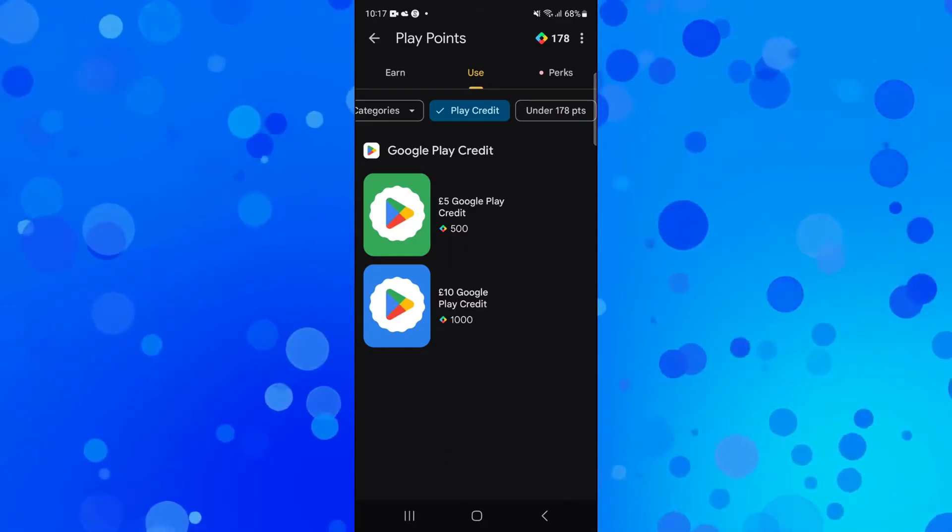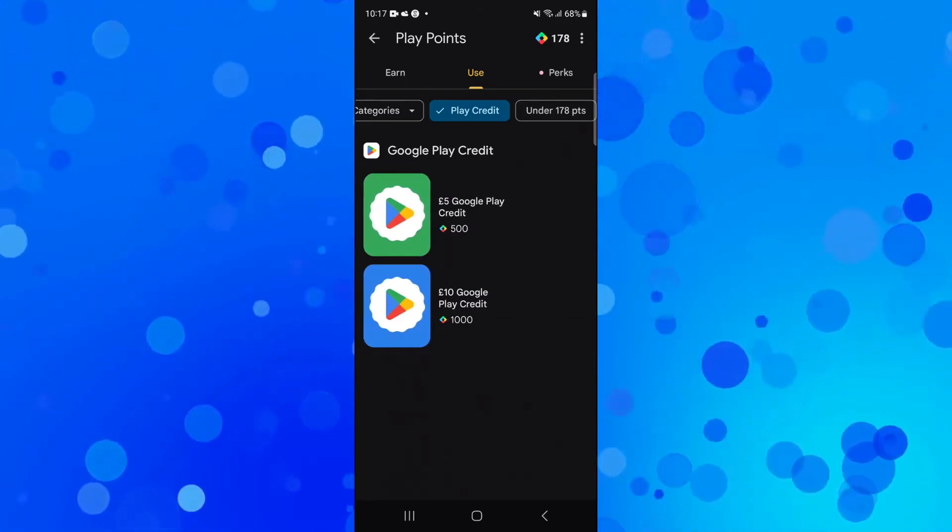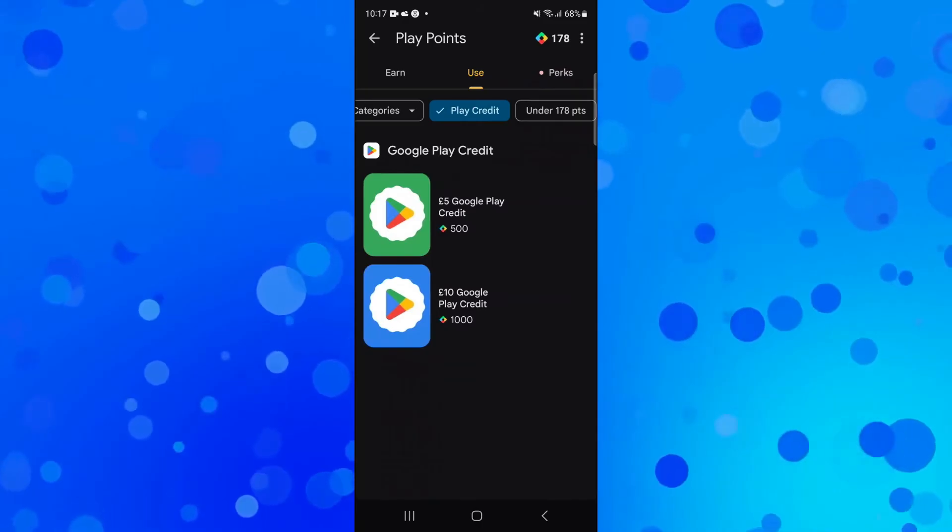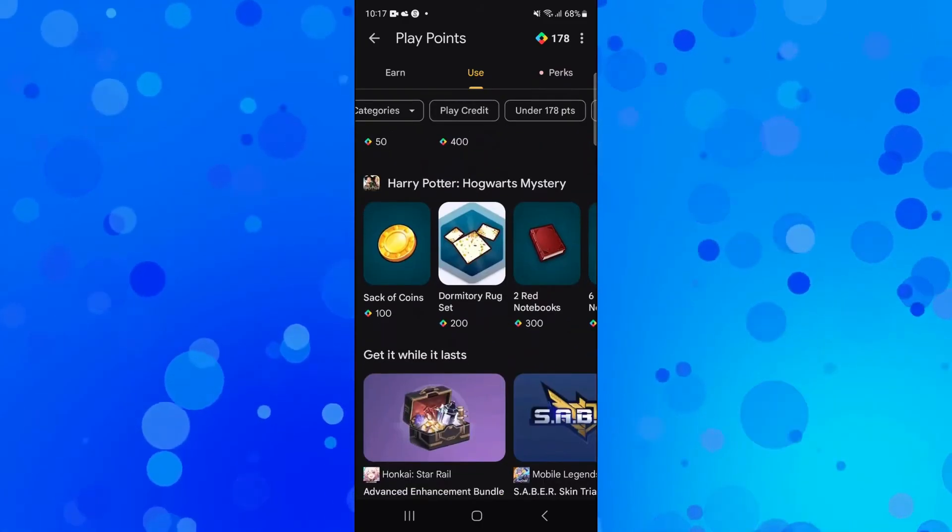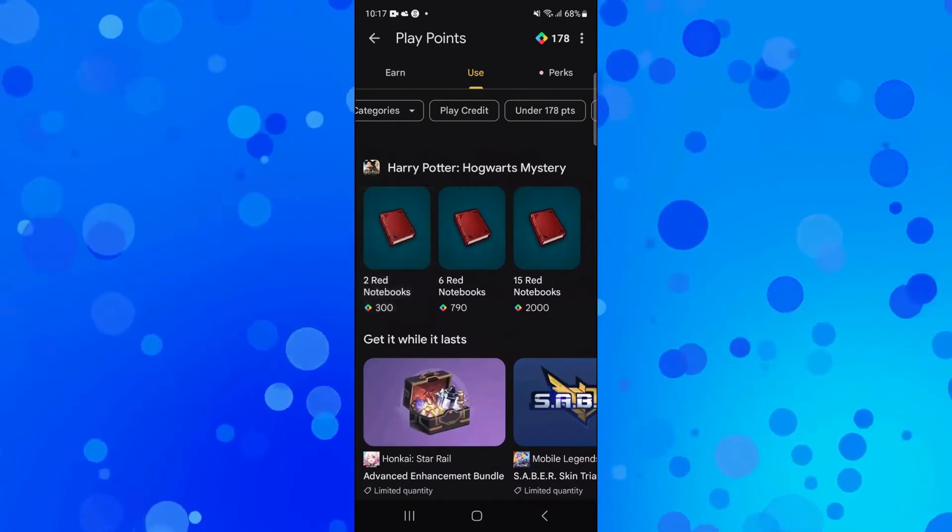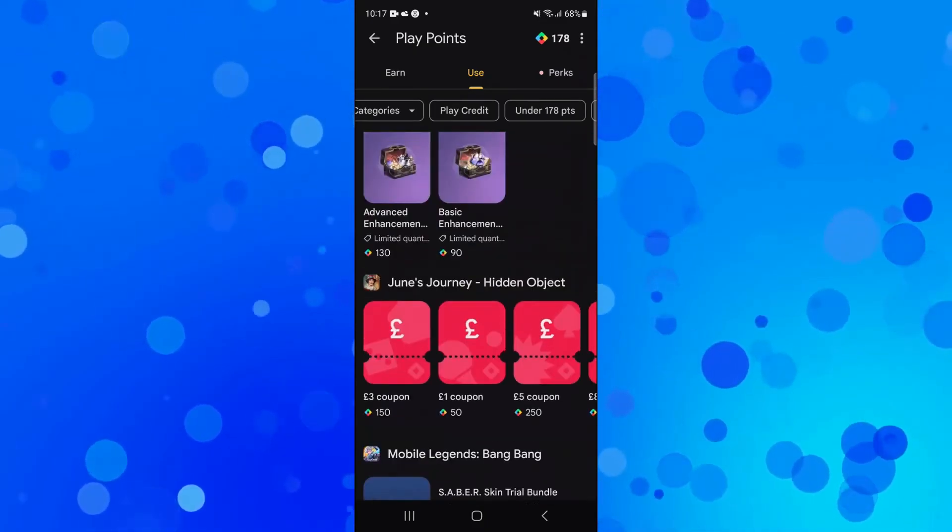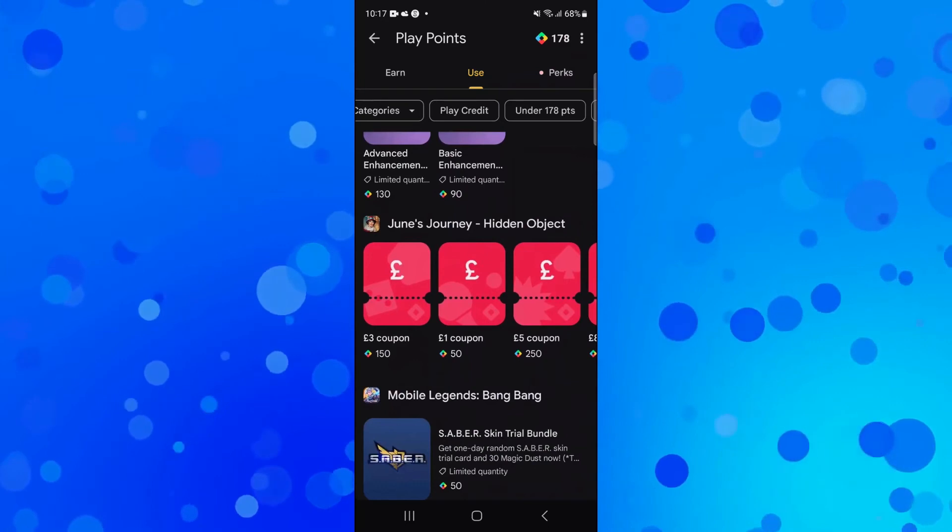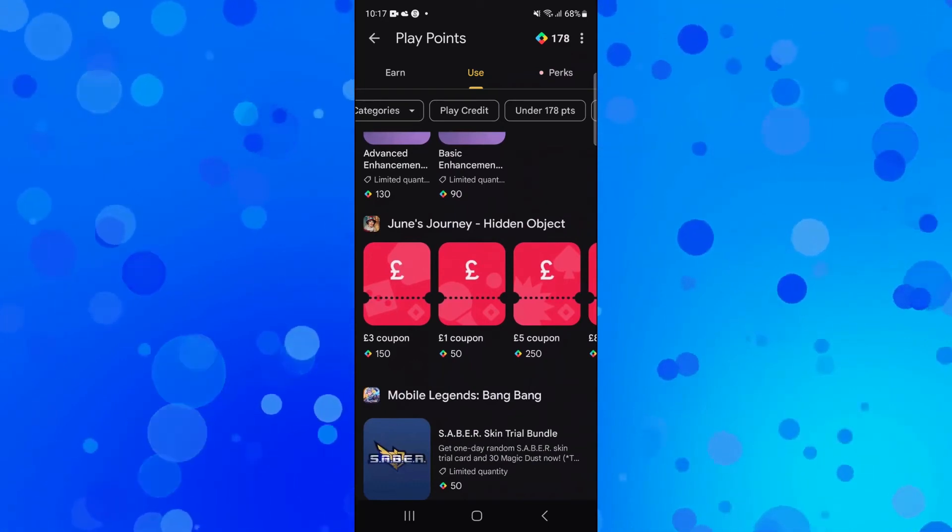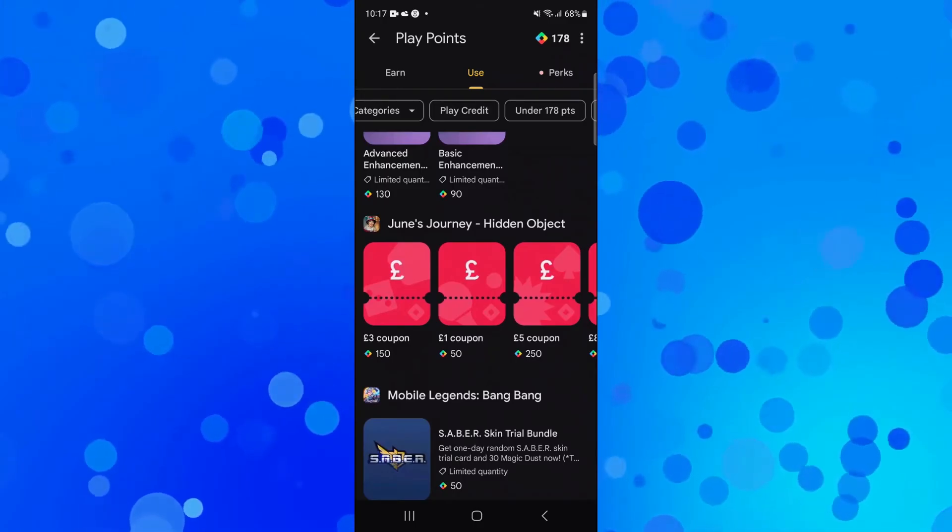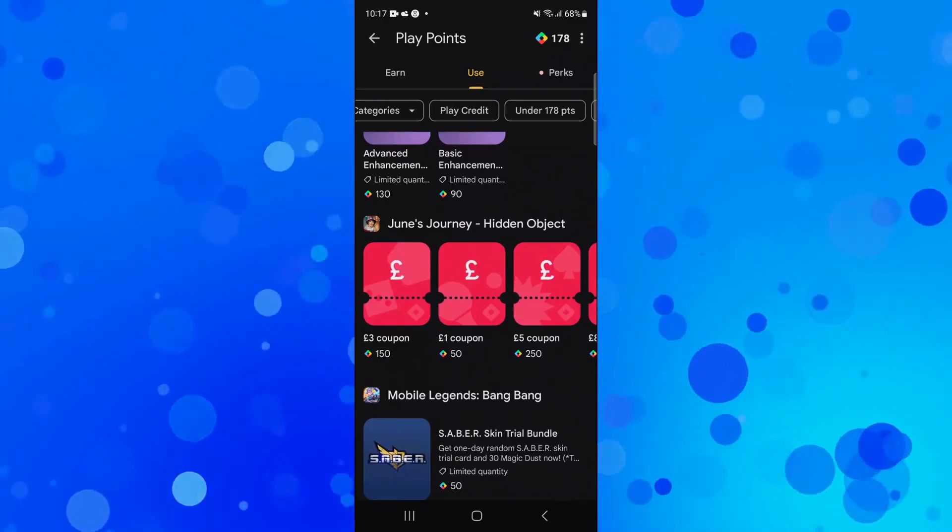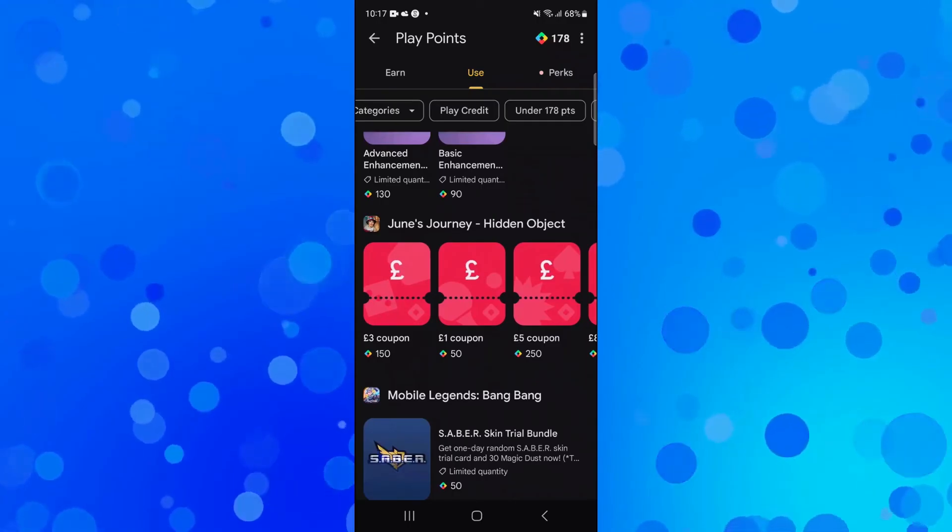So while you can redeem it for things like Google Play Credit and use it on the Google Play Store, or even redeem items and add-ons for particular games, there's no actual option to redeem for cash. Hopefully in the future, this is something that will be added. As I mentioned, at the time of recording, there is no option to redeem your Google Play Points for cash, but it's still worth checking from time to time as this may be added.